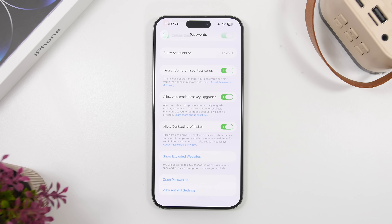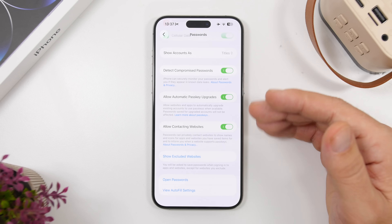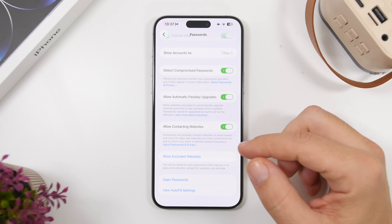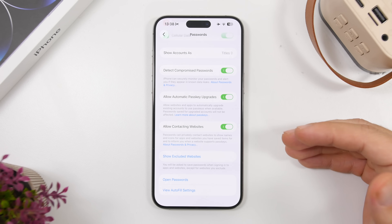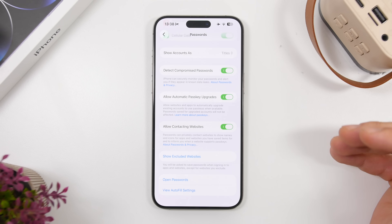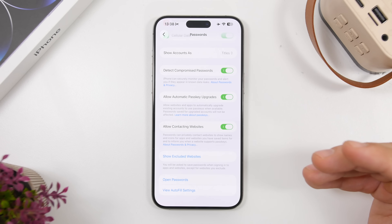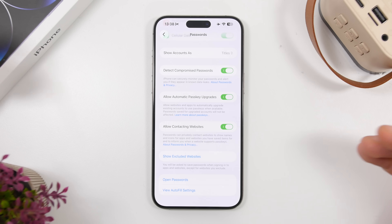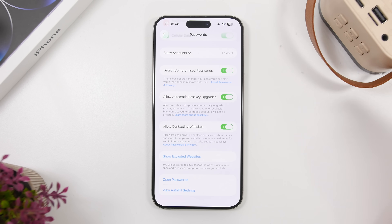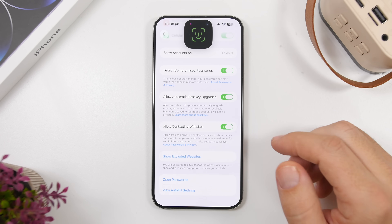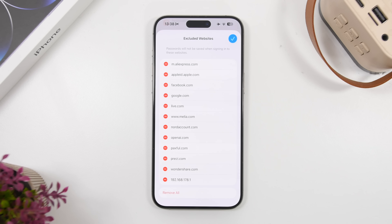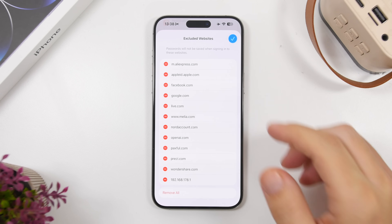Last but not least, head to Settings, go to Apps, then Passwords, and scroll down to find a new section called 'Show Excluded Websites'. These are websites that asked you to save a password when you signed in but you declined, so they've been excluded and won't ask you again. If you do want to save the password for one of those sites next time, just tap 'Show Excluded Websites', find the site in the list, and remove it. Then when you go back to that website, it will prompt you to save your information again.